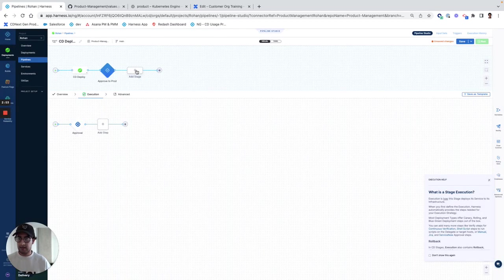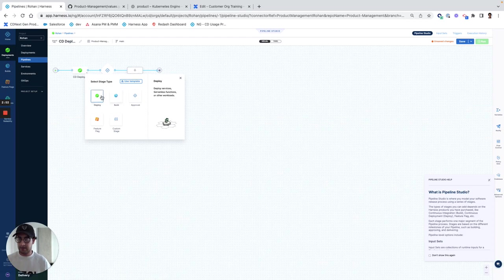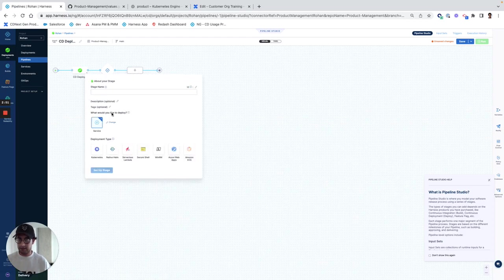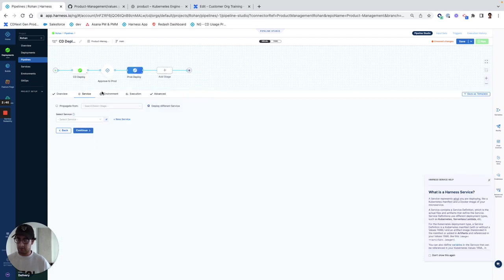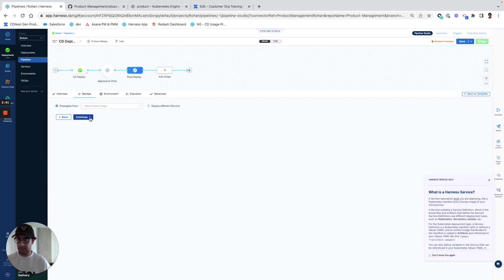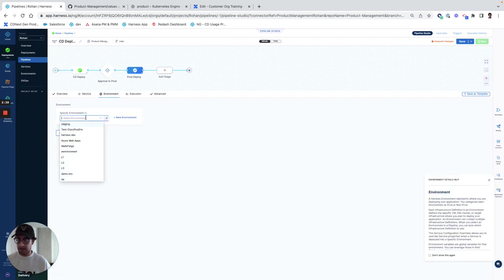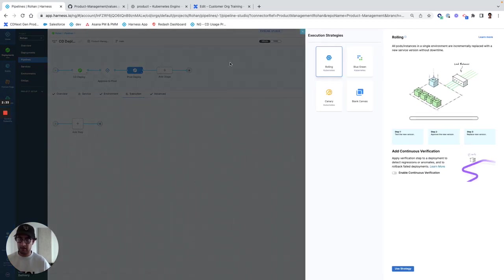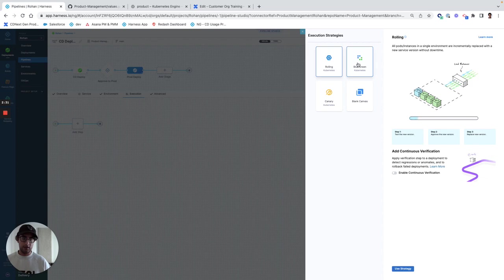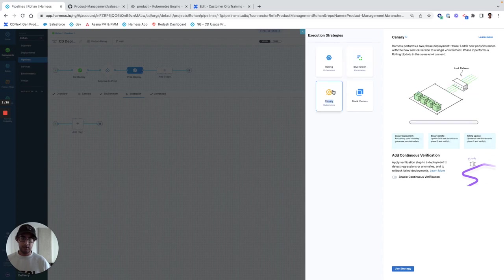And then I can create another deploy stage. And I can propagate from the previous stage, which is the same service. And then I can pick the environment again and maybe it's a different infrastructure or the same environment either way. And then you can do a canary deployment.